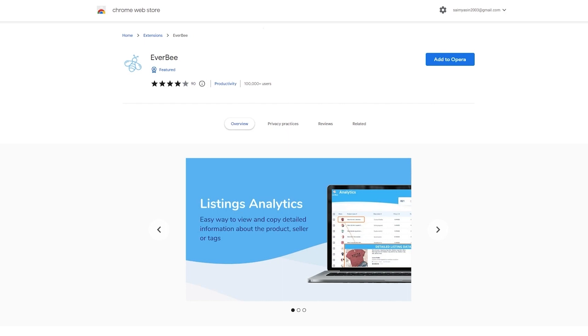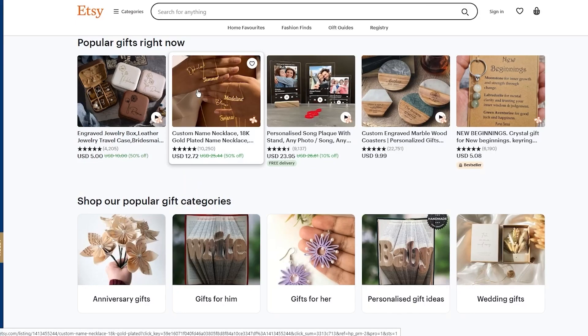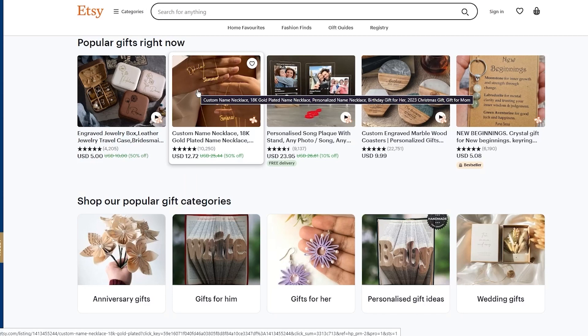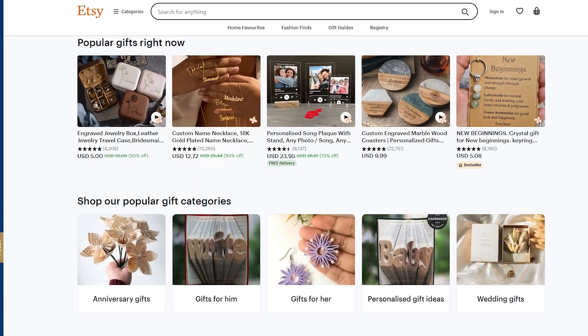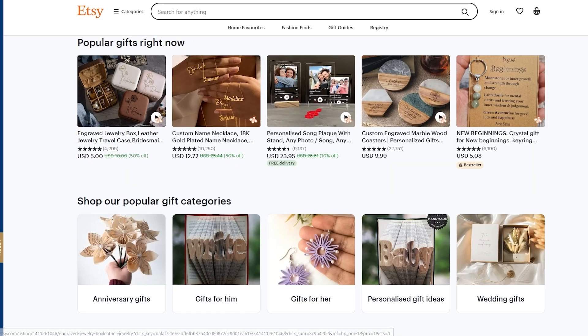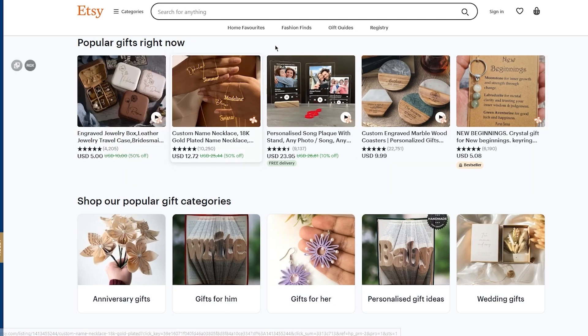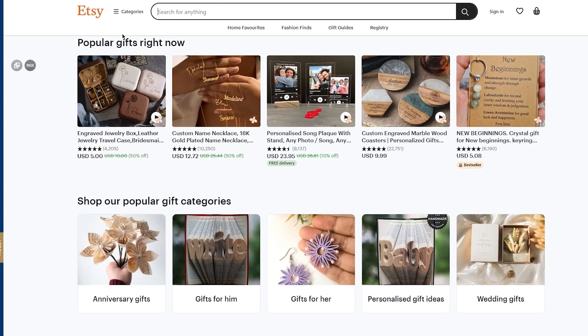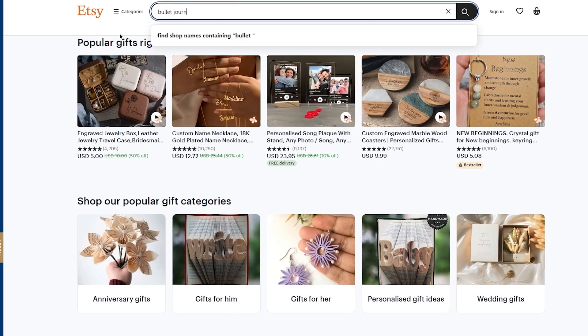Once we've done all that, let's talk about ranking up on Etsy using Everbee. At the end of the day, the goal is for your products to actually rank up on Etsy. To do this, you need to do your competitor analysis and link your Everbee and Etsy for seamless product researching. What you're going to do is come to your Etsy account, click on the search bar, and type the product that you want to research. For example, in this case, let's say bullet journal.